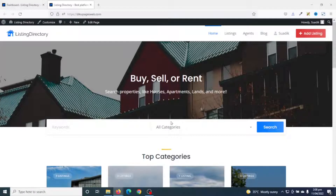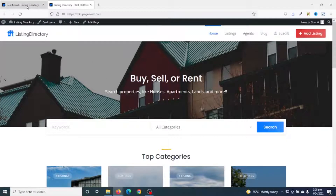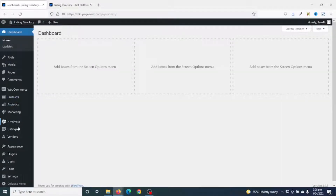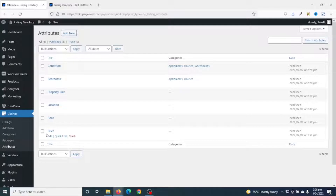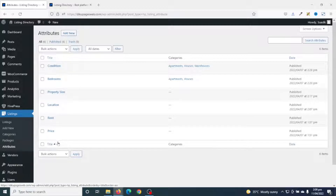To set the default currency in HiveRez, I go over to the backend of my website, then I go to Listings and click on Attributes. In this tutorial, I created two different attributes for pricing — that is Rent and Price. However, I will just use one of those to show you how you can set a default currency.